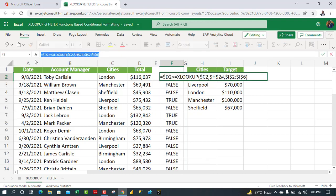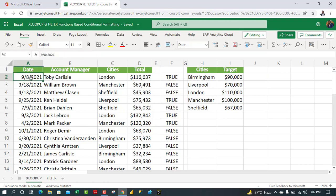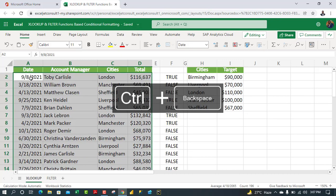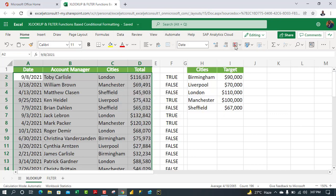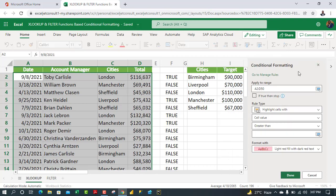Now I'll copy this formula with Ctrl+C, press Escape, and come to the dataset where we'll apply conditional formatting. Select the dataset excluding headers using Ctrl+Shift+Right Arrow and Ctrl+Shift+Down Arrow, then Ctrl+Backspace to return to the start. In the Home tab, click Conditional Formatting and choose New Rule — this is a brand new conditional formatting task pane appearing on the right of the screen.